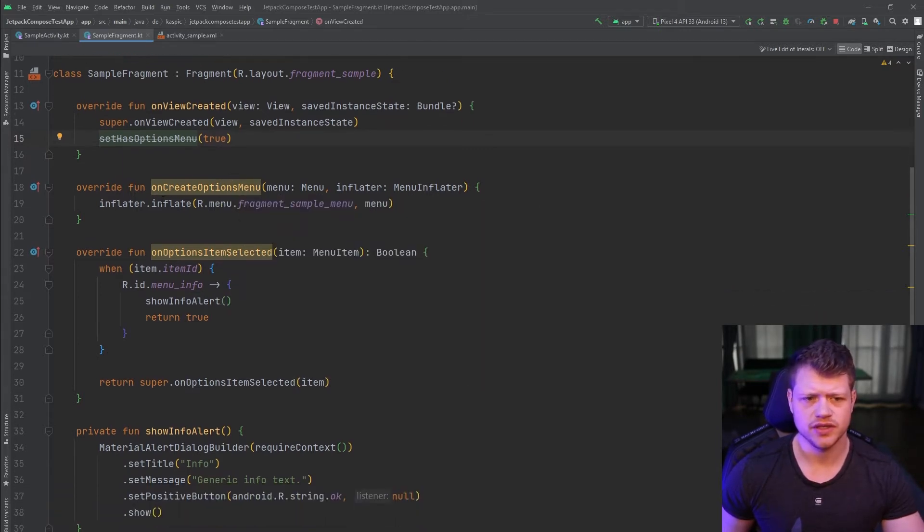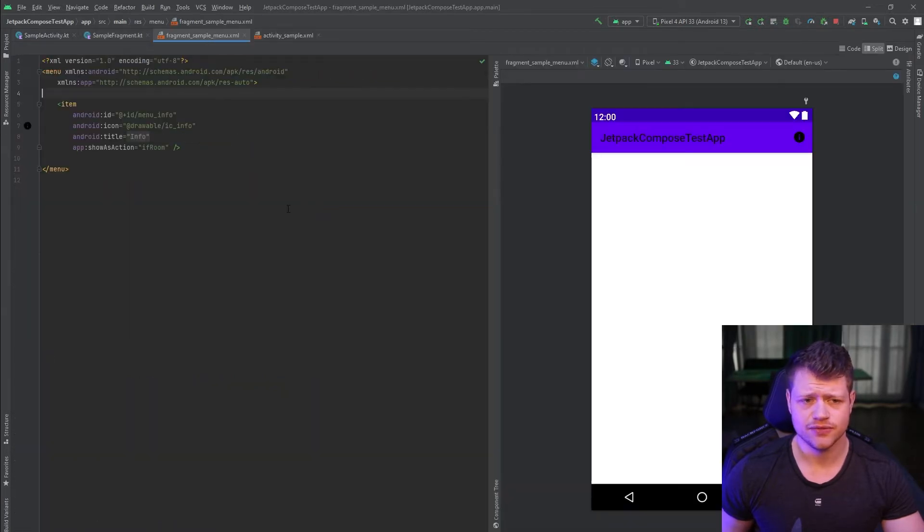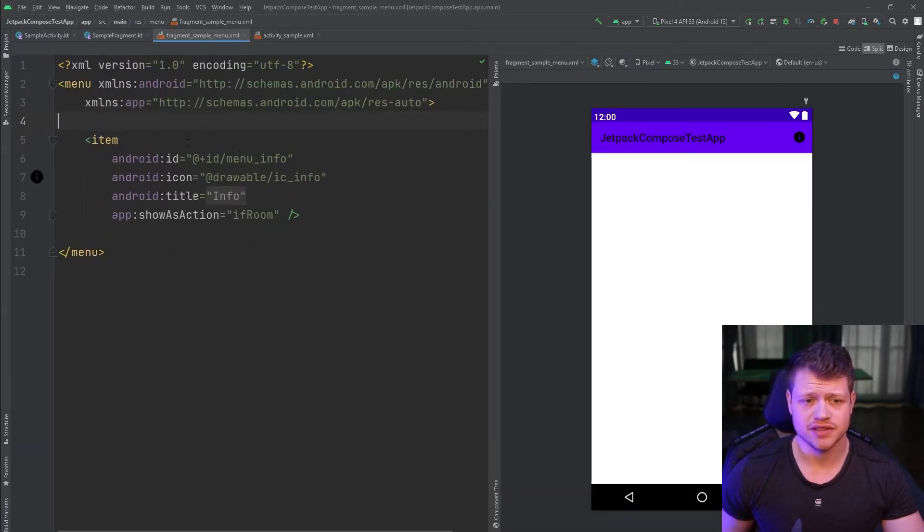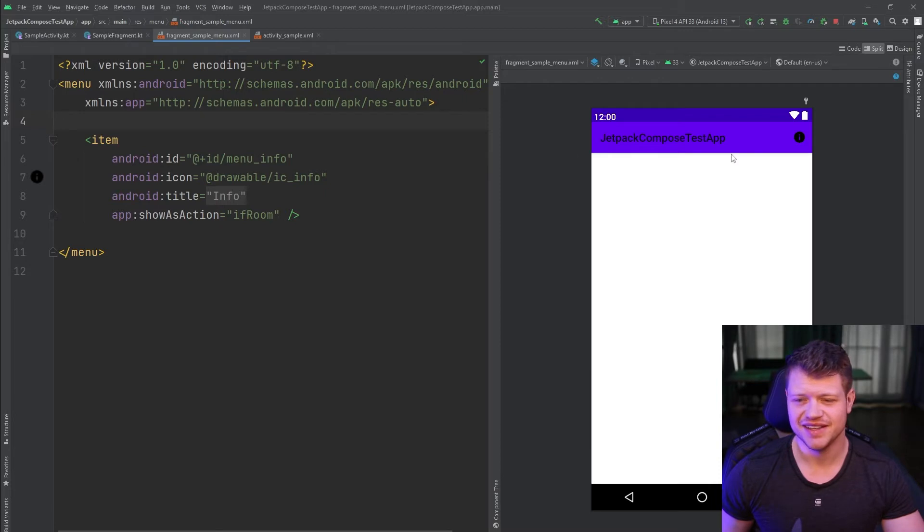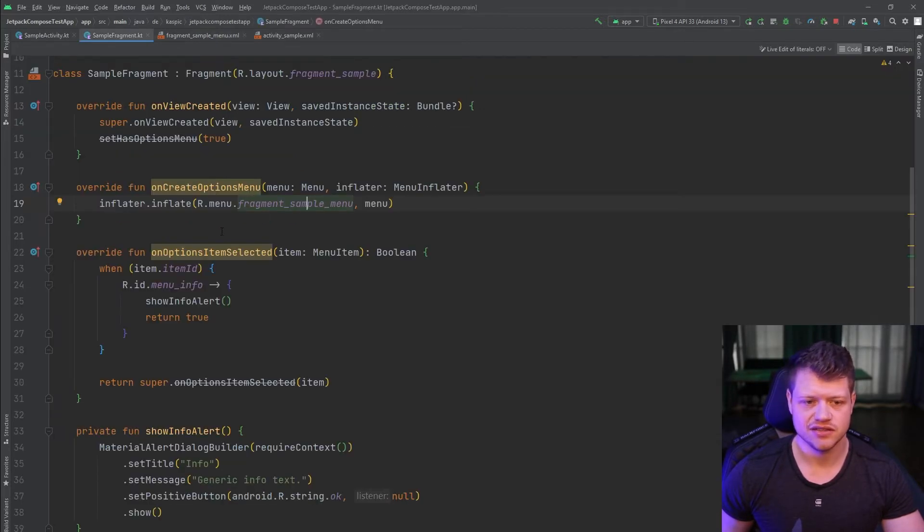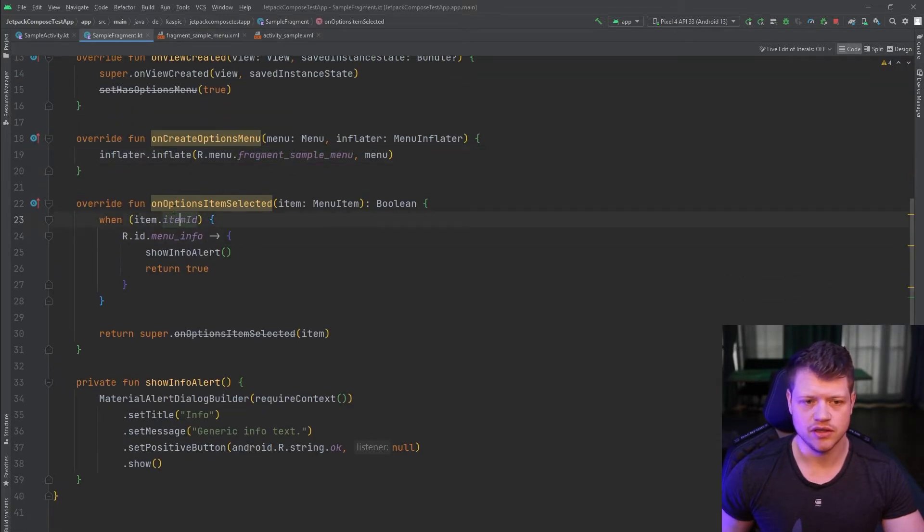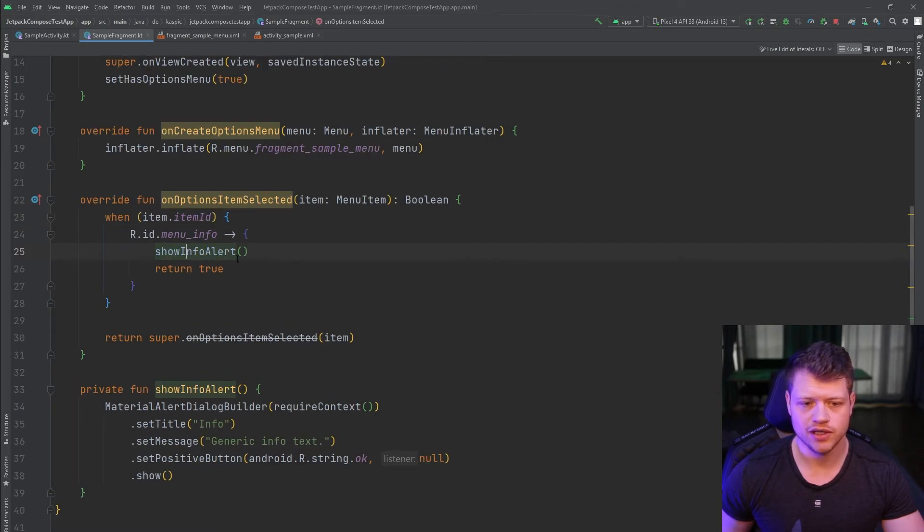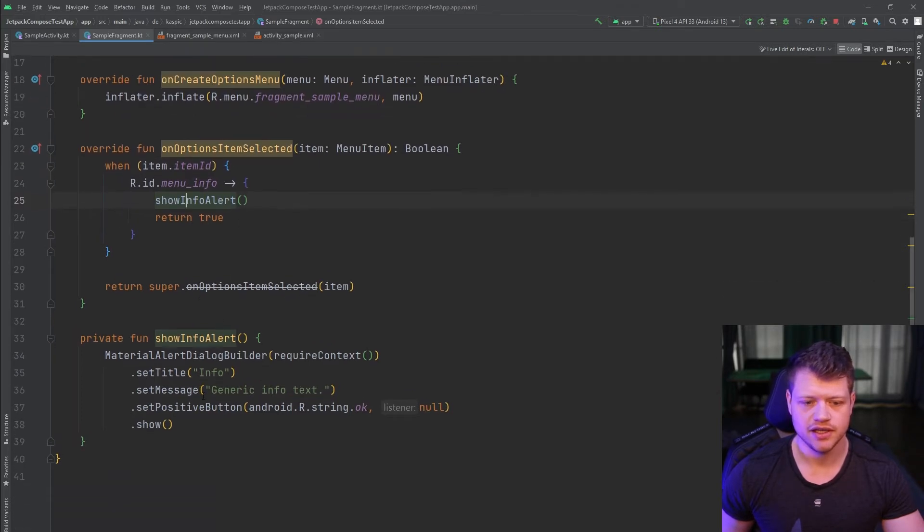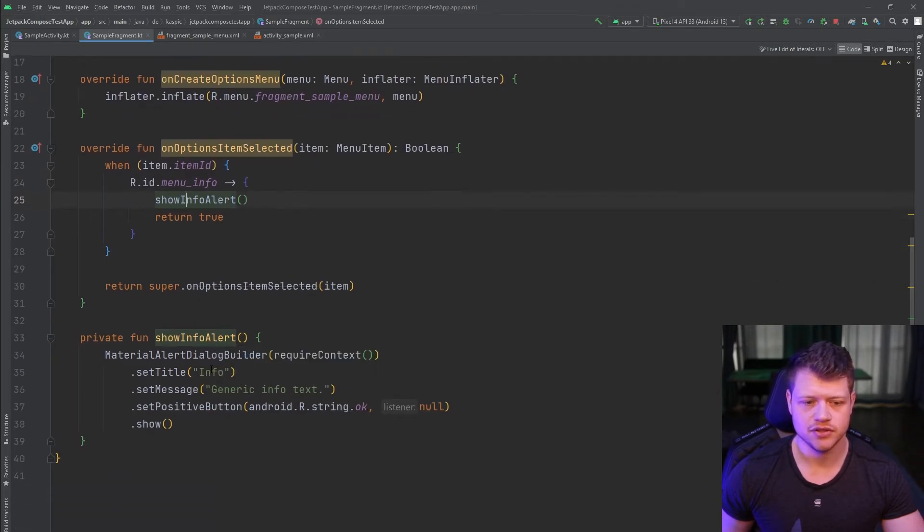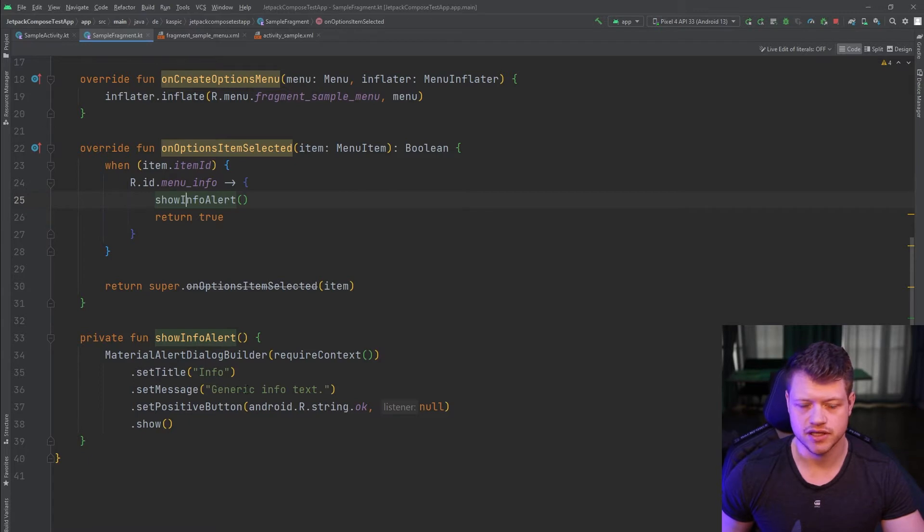So we simply use this fragment sample menu. And as you can see, it's a simple info icon. And if the icon gets selected, we call the show info alert and here we just display the message. And that's it.